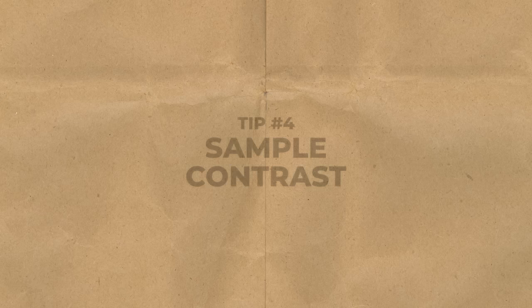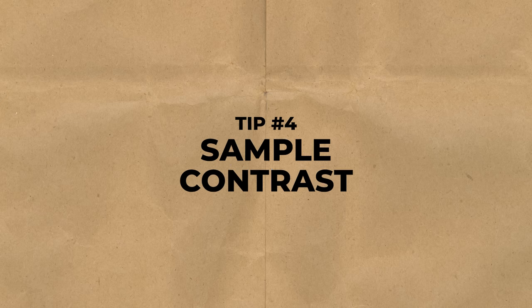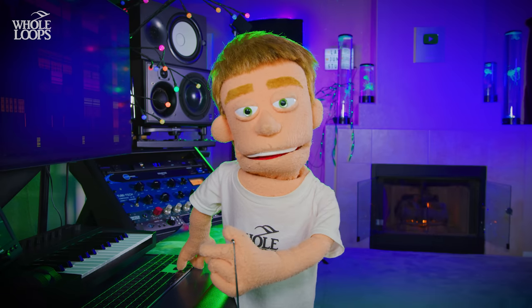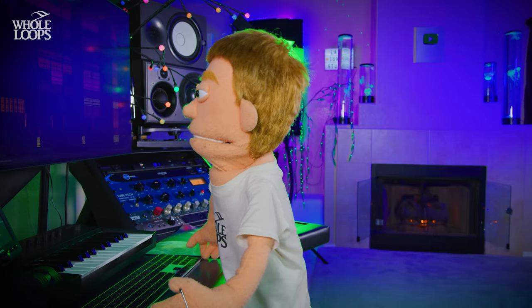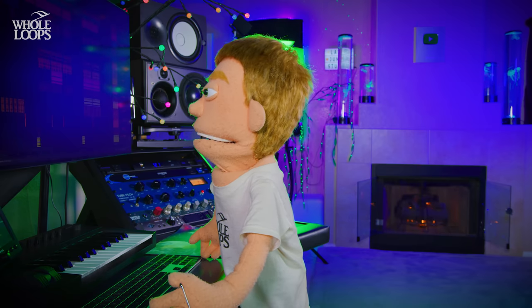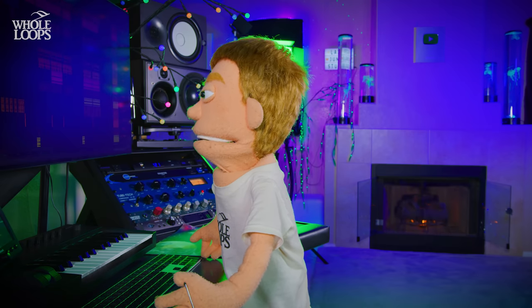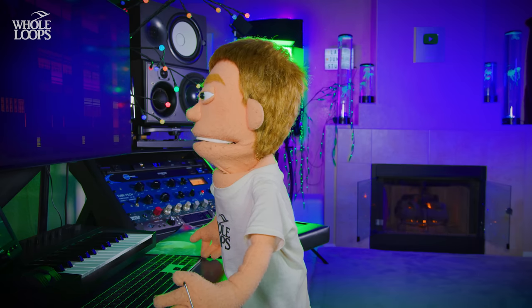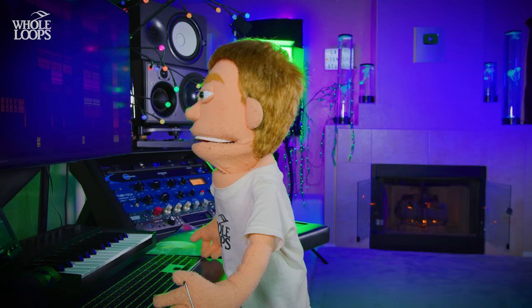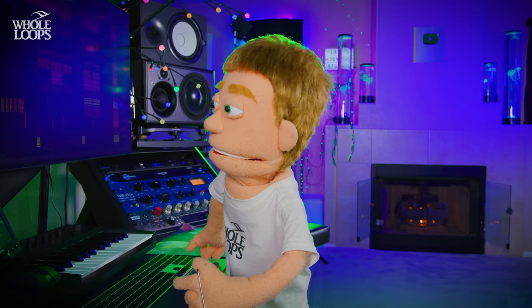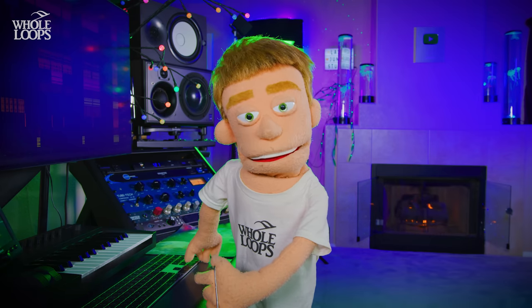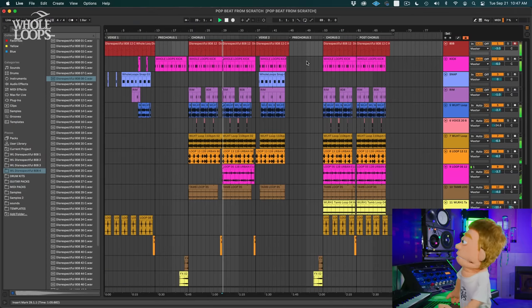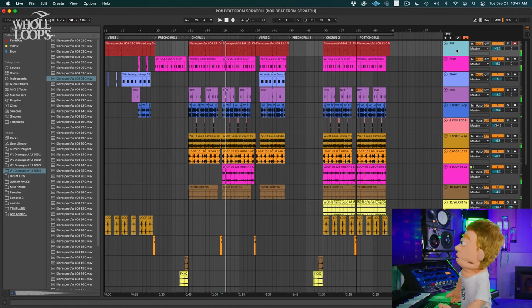Tip number four is use contrasting sounds. I haven't really gone in and done the final production yet on this beat so it's still the same 808 bass the whole time. But a trick that I really like to do to help differentiate maybe a verse section from a chorus is using different contrasting samples. Like I was saying this is a very staccato short bass. Maybe during the chorus to help fill it in I might want to add a longer lasting 808. Let's try that.